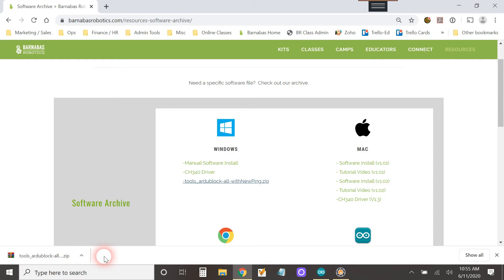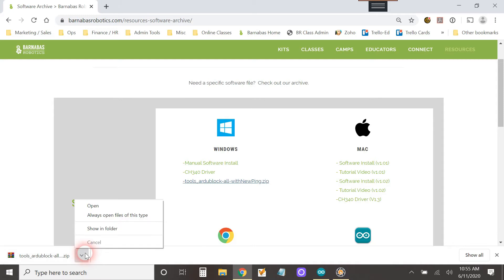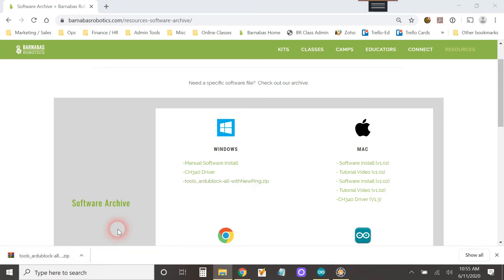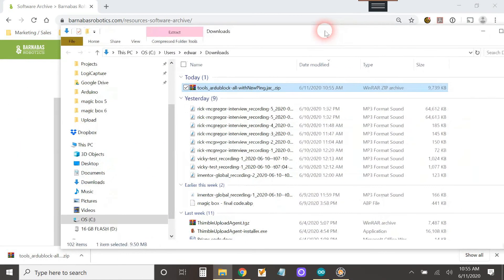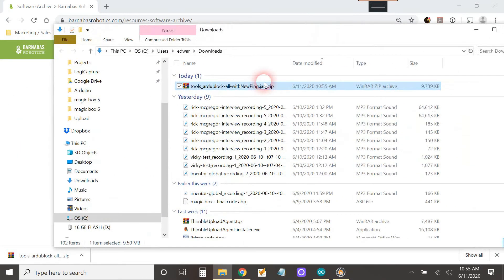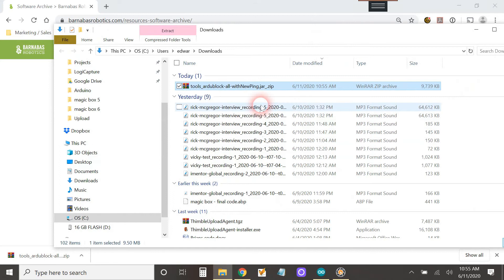Okay, so once it's done downloading, what we need to do is go to the place where it was downloaded. So I'm going to click here and click show in folder. All right, and this screen right here should show up.